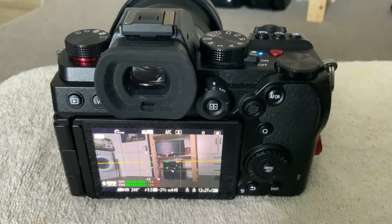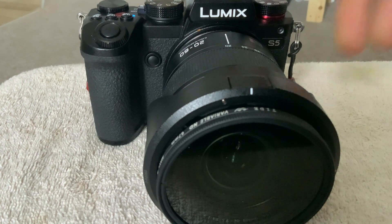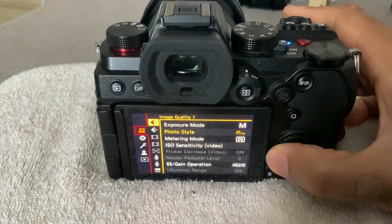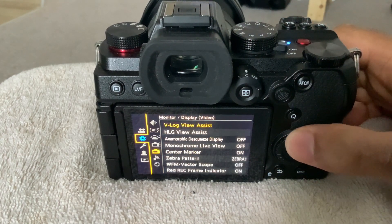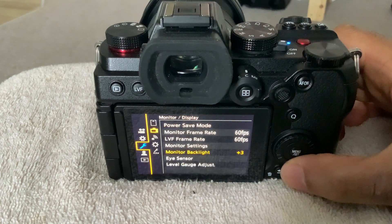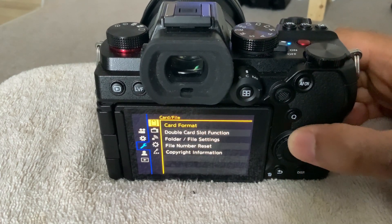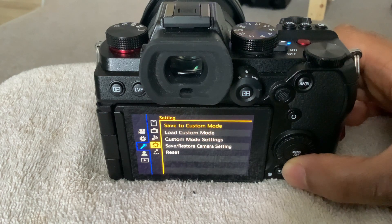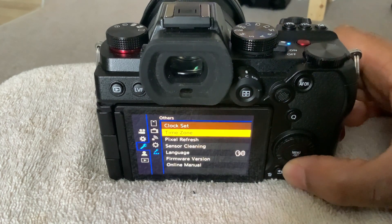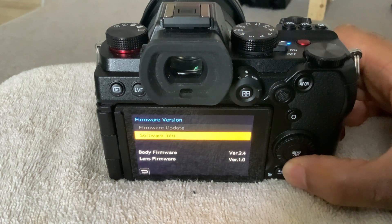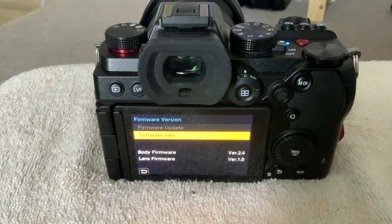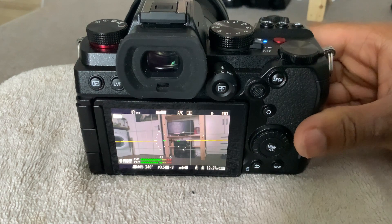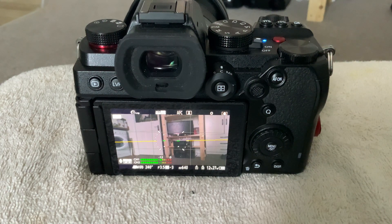So this is the S5, and before anything let's go inside the camera and I'll show you that I'm on the latest firmware. Here we are — firmware version. The body is on version 2.4.